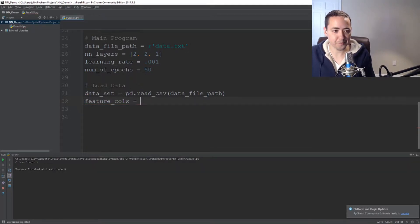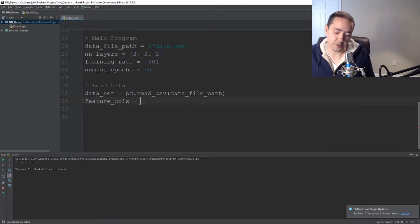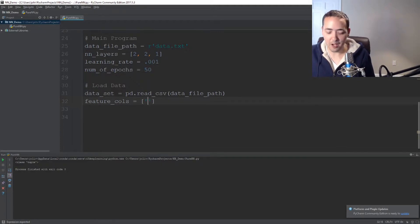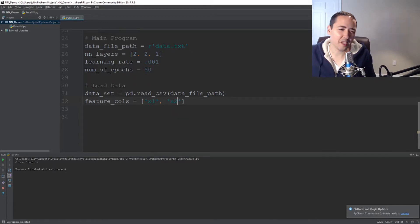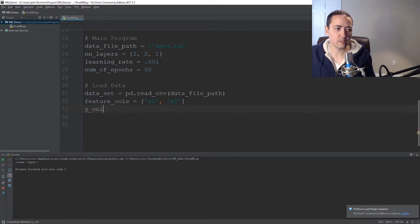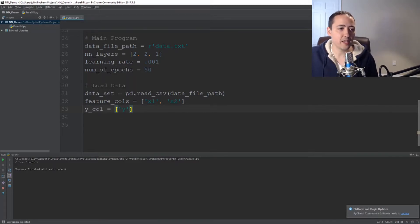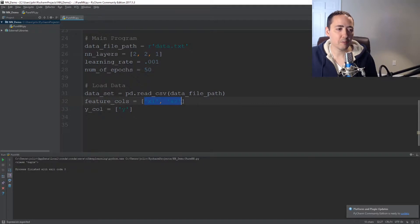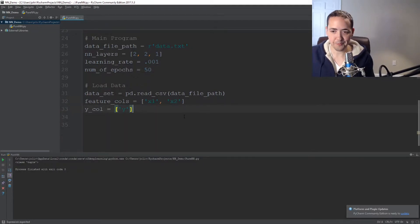The columns or data that you use to make predictions are called features. So we'll call this feature_columns. Since our input layer has two neurons, that means there are going to be two columns. We'll call them x1 and x2 — those are the column names in the file. And then the answer column, usually called y, we'll call it y. That tells the data set: these columns are my features, and this column is the label for the answers.